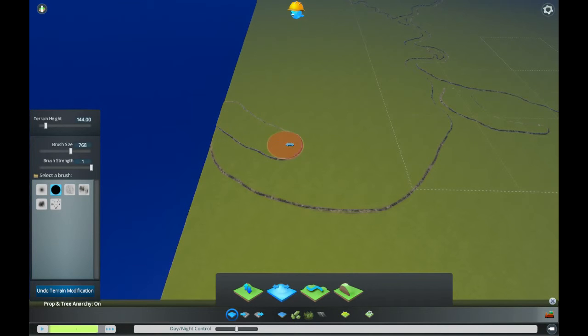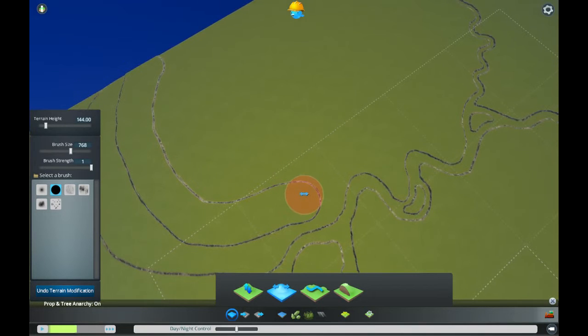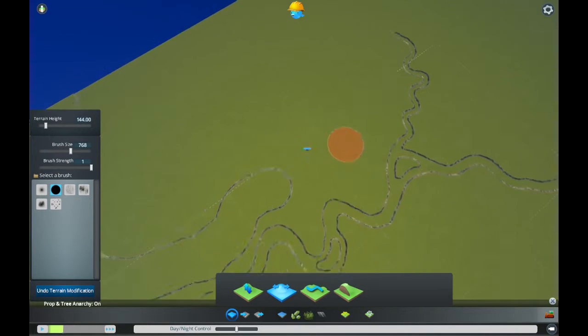So let's get started on the second episode now. Last time we were making the outlines of where most of our bodies of water will be. And as you can see, this time we will start work on forming the hills.